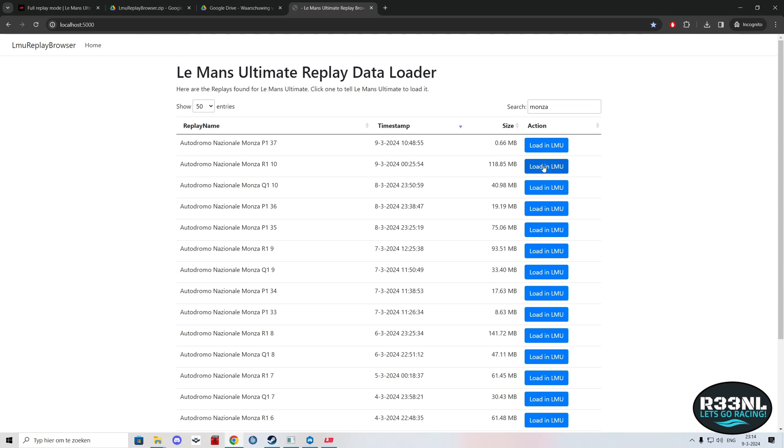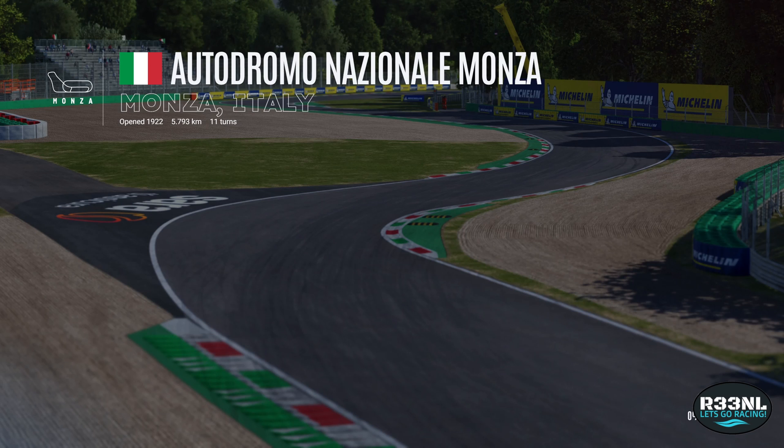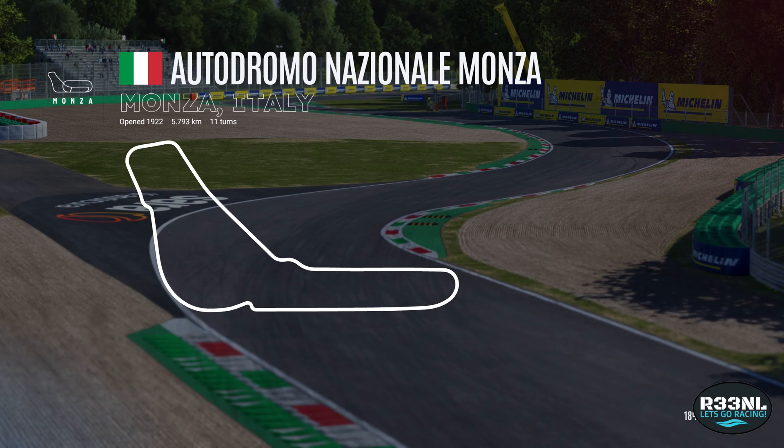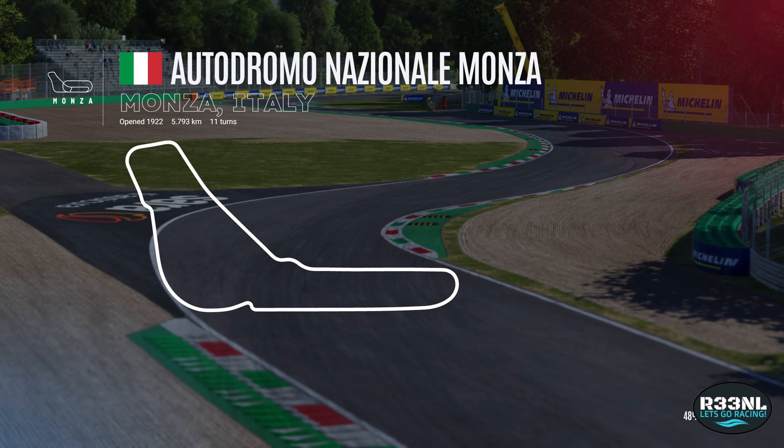To load in that particular replay, hit the blue button which says Load in LMU. Click it, go back to your game. That might take a little while and then it'll load in your replay.